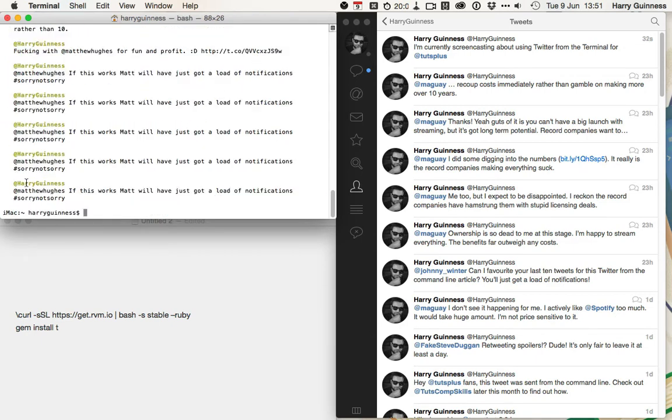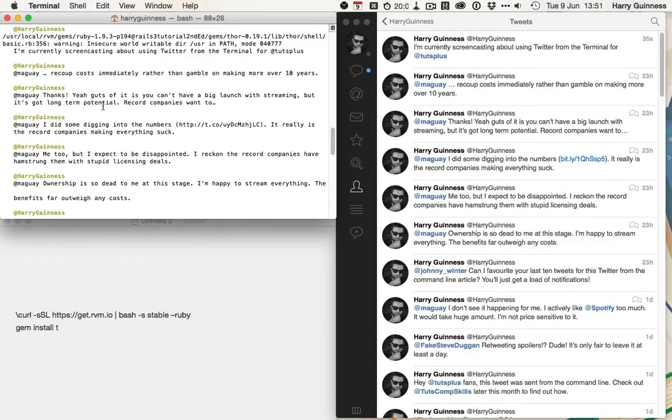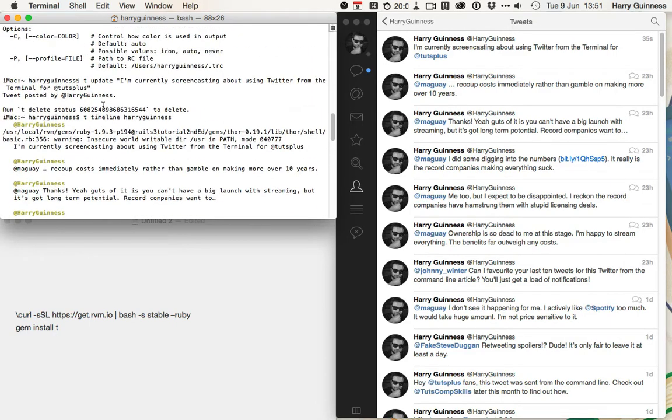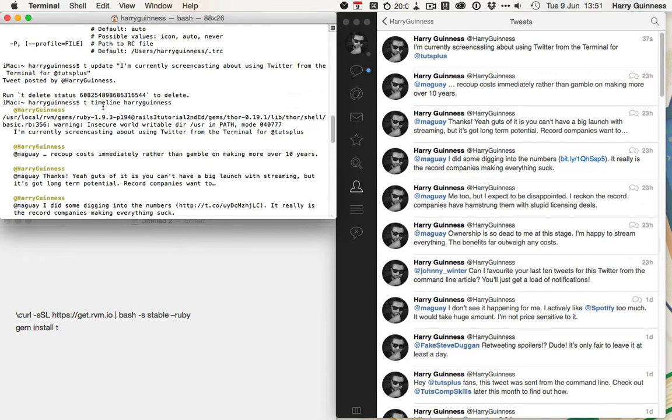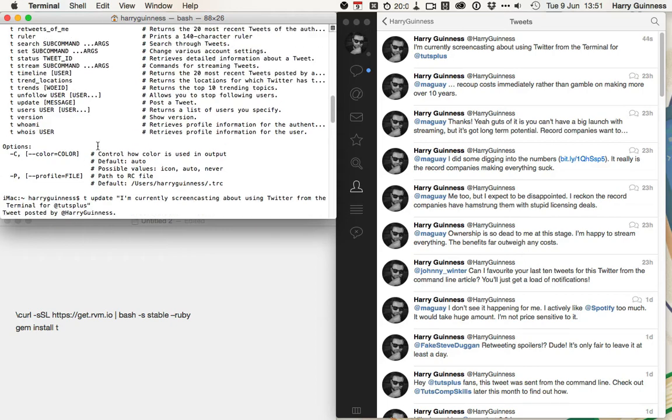and it will do its thing, and then scroll up to the top, because I think that's where the most recent will be. So, I'm currently screencasting about using Twitter from the terminal for at tuts plus. So, that's another one.